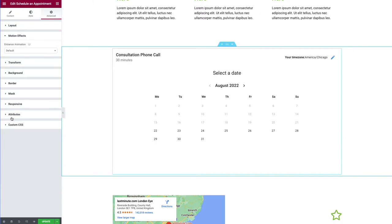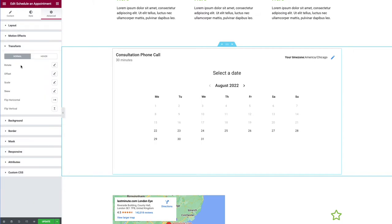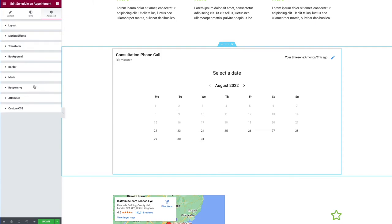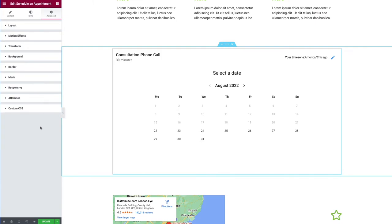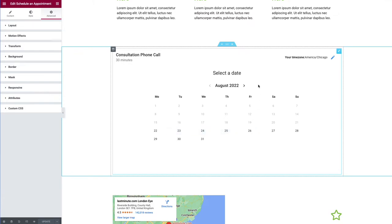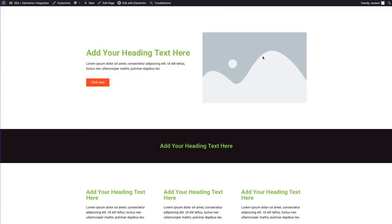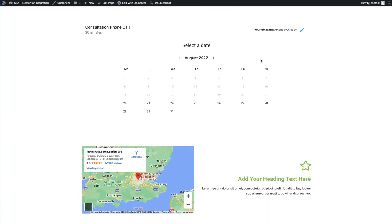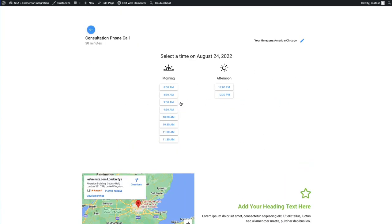You can also change the fonts as well as the padding. And then you also have all the regular advanced settings that come with most Elementor widgets. For example, you have motion effects, you have transforming it, you can change the background from here as well. We have borders, mass responsiveness, etc. So let's go ahead and update it. And let's keep it with this blue color. So now if we scroll down to our booking calendar, you'll see that we have the blue accent color.